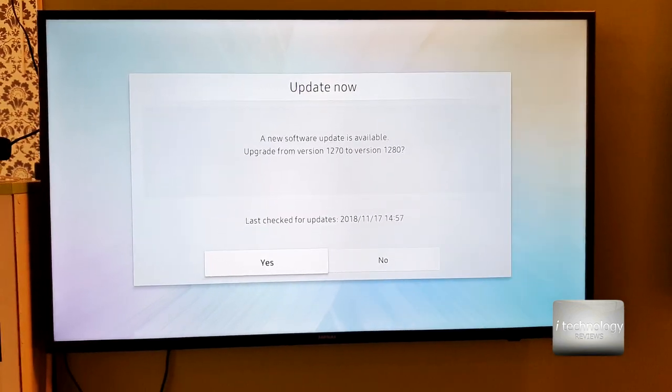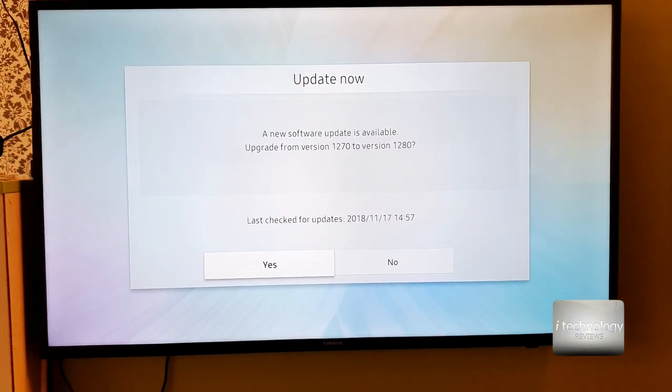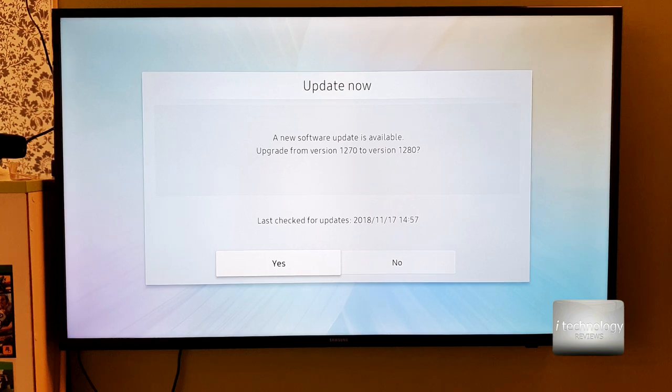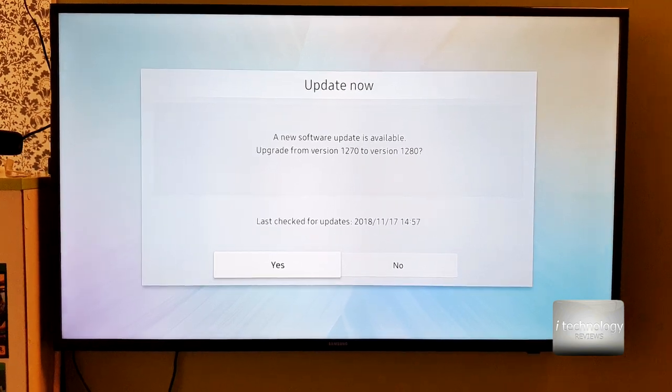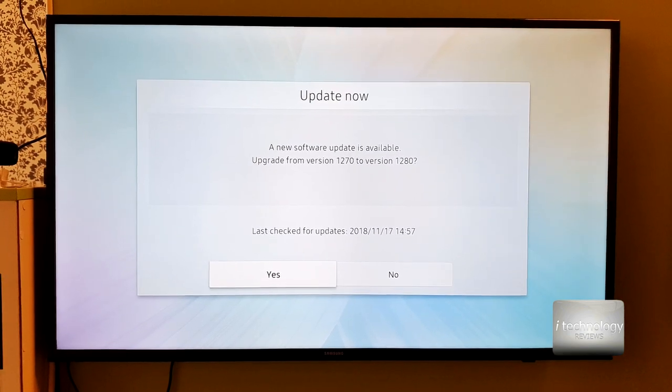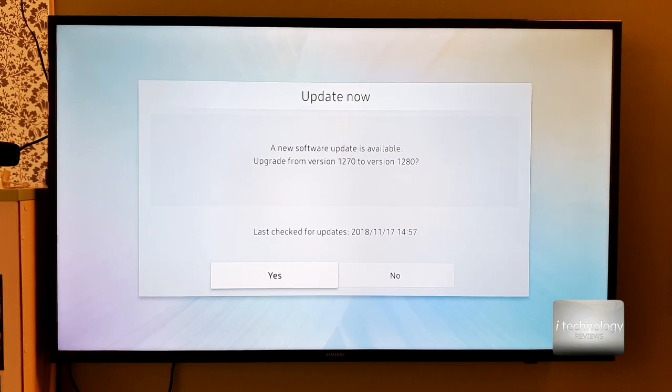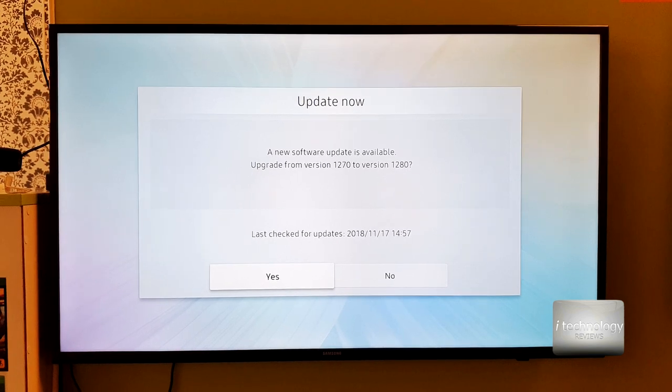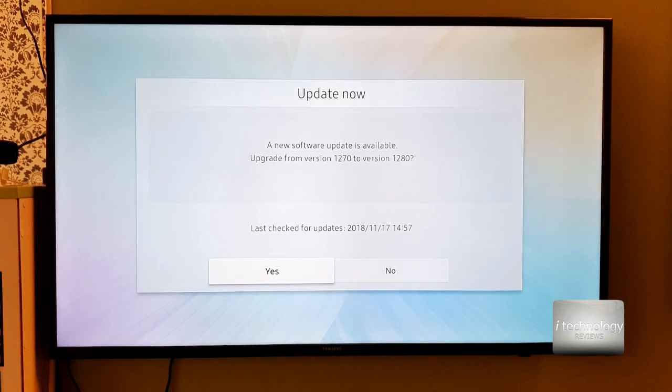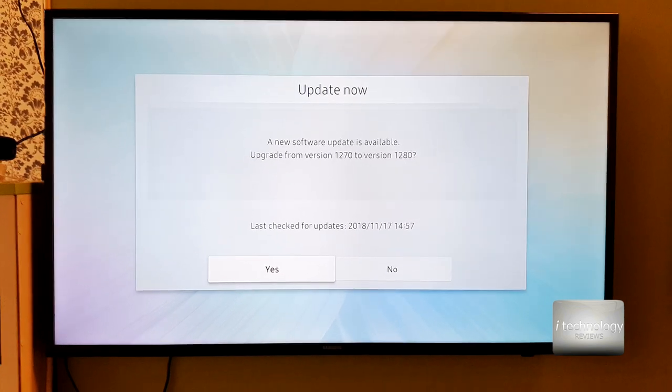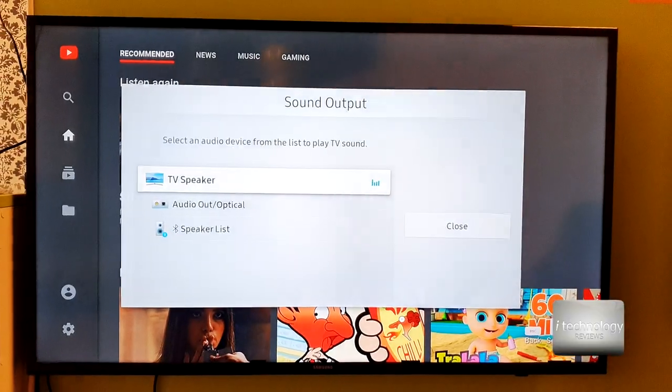Maybe Samsung made an auto connect feature. You know I always say to check out the description of the update, but in this case guys you will not find anything.